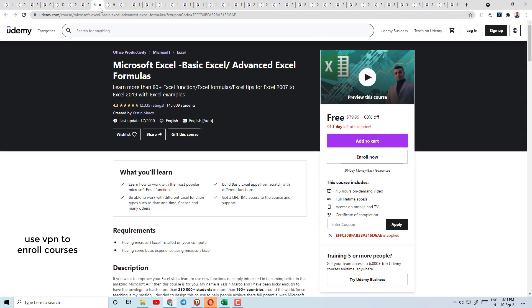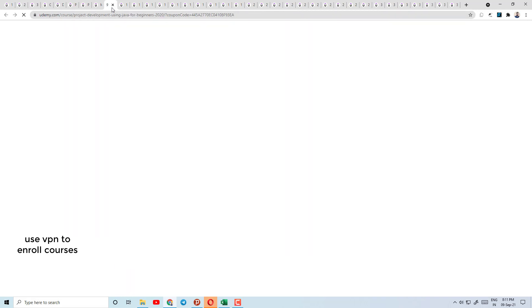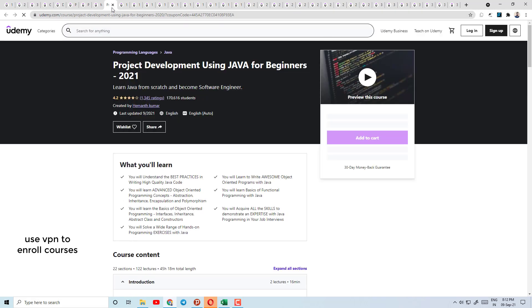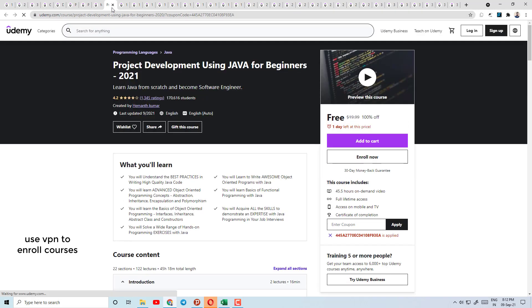Today's course number 8 is based on Excel. Here you will learn Microsoft Excel from basics to advanced. Only one day left — it has a 4.3 rating, so enroll quickly.